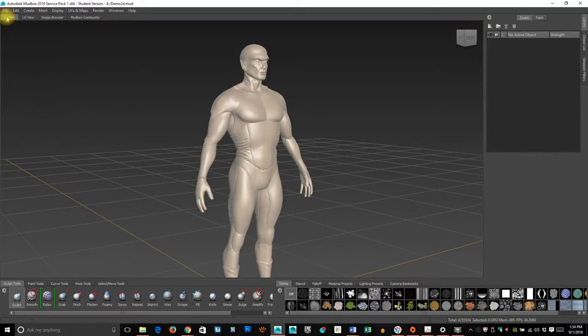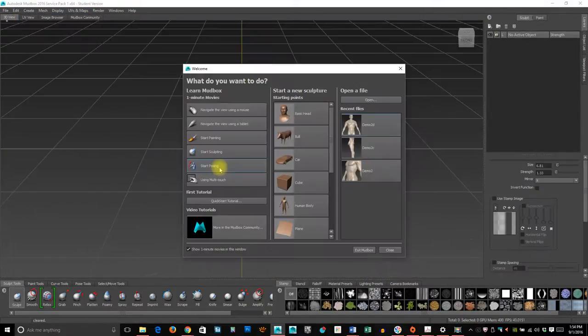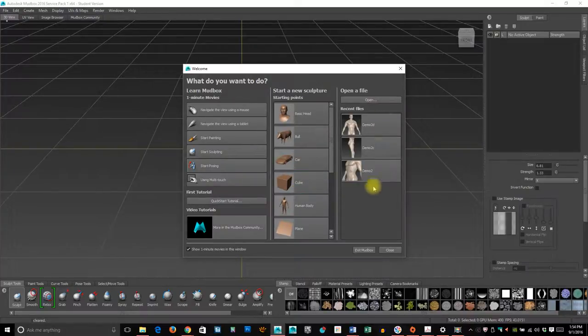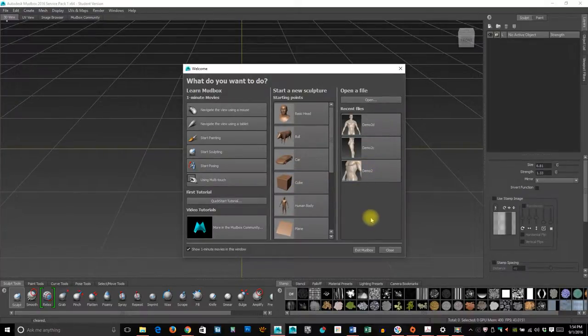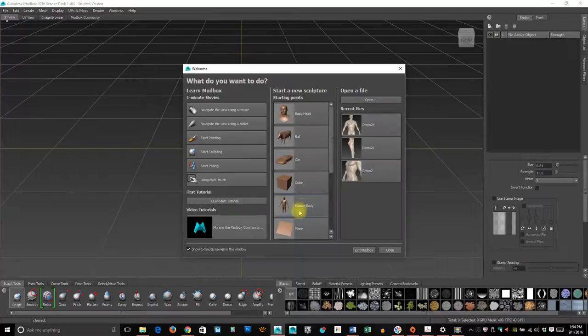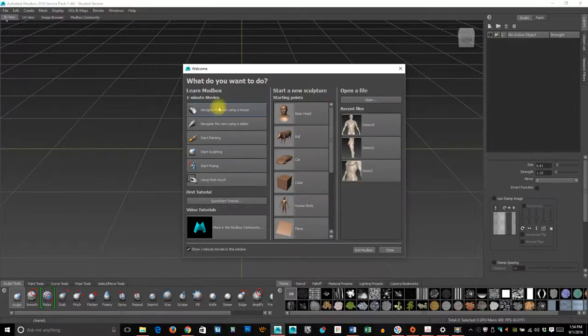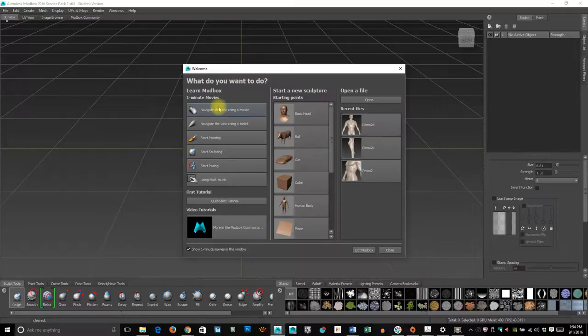When I first open it, I get a screen like this. If I have previous files, they'll load into here. I'm just going to pick the human body.